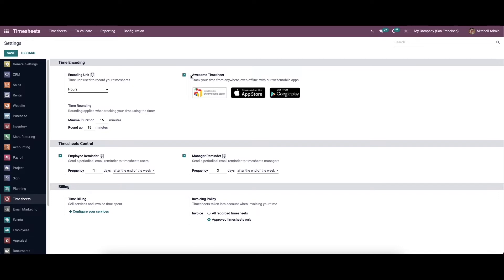Here we have the option to enable the Awesome Timesheet feature. It is used to track your time from anywhere, even offline, with the web or mobile apps.